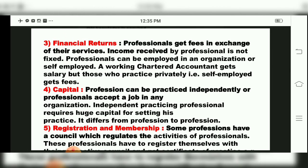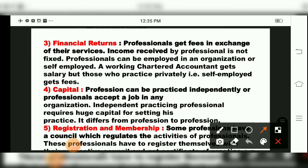The third feature is financial returns. Professionals get fees in exchange for their services. Income received by a professional is not fixed. Professionals can be employed in an organization or be self-employed. A working chartered accountant gets a salary, but those who practice privately get fees. CAs, doctors, engineers, architects, and interior designers all have different fee structures.